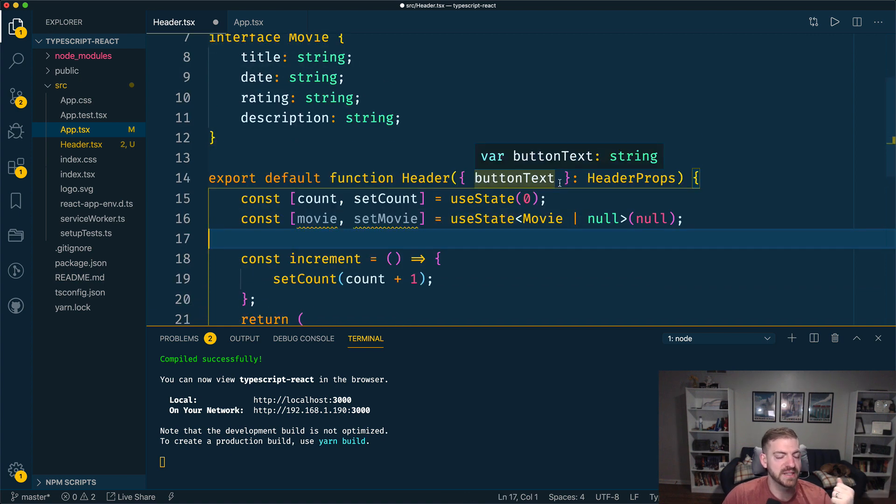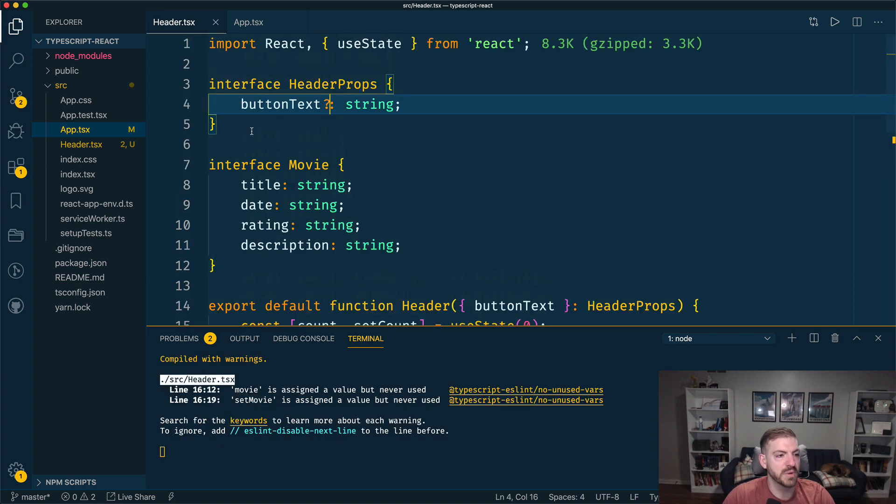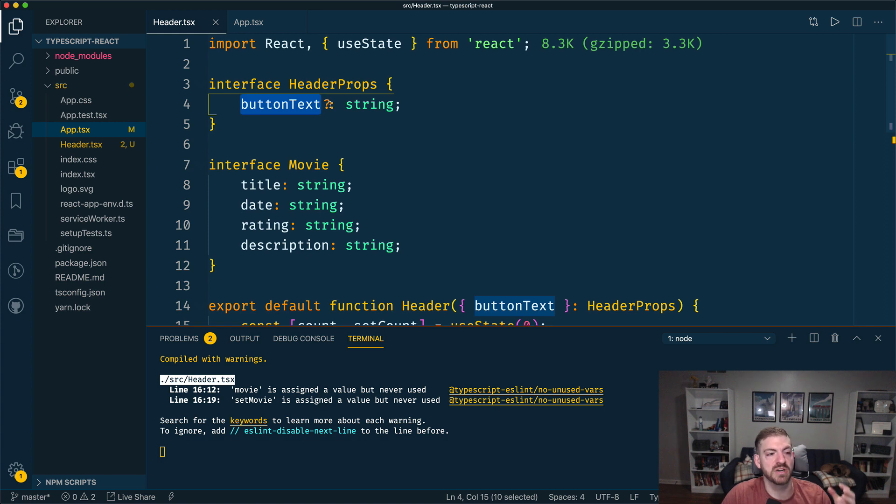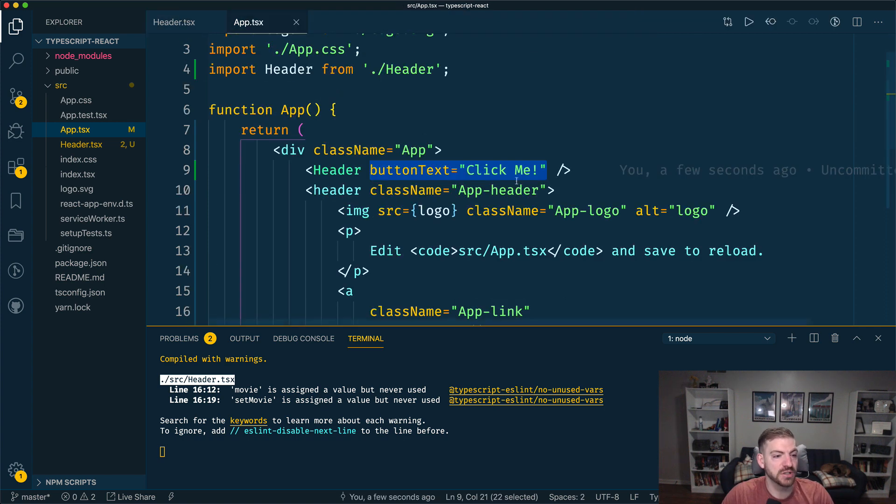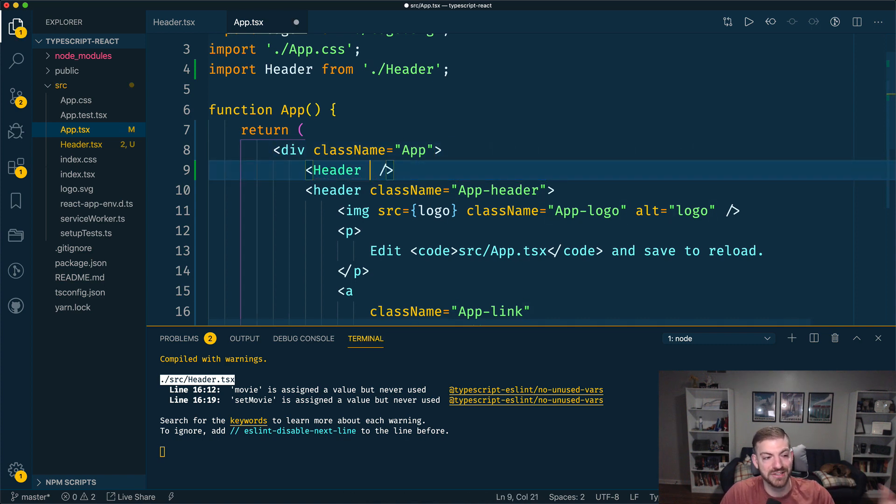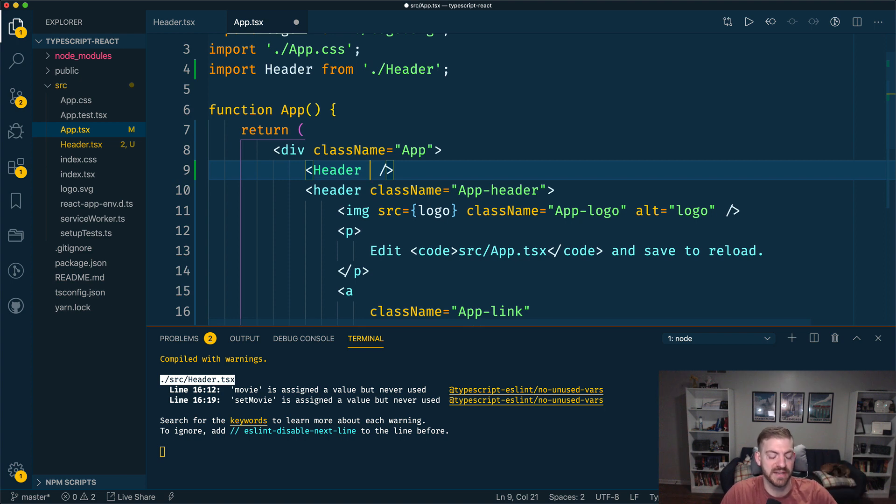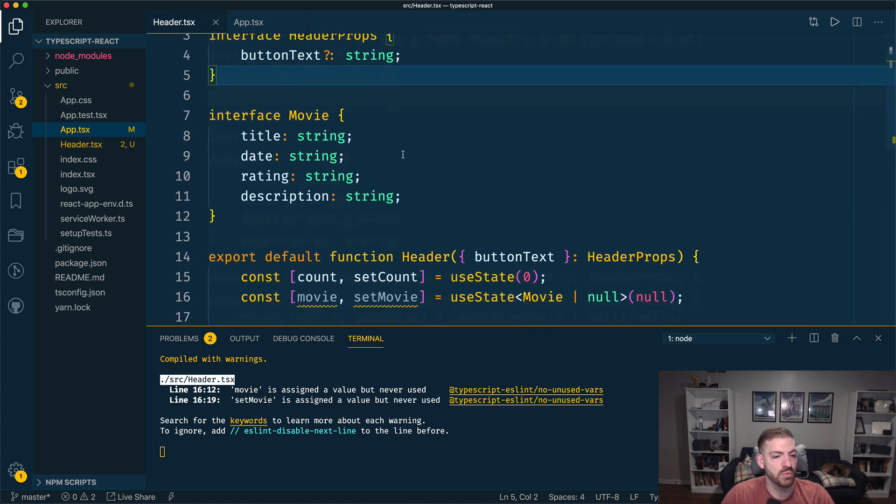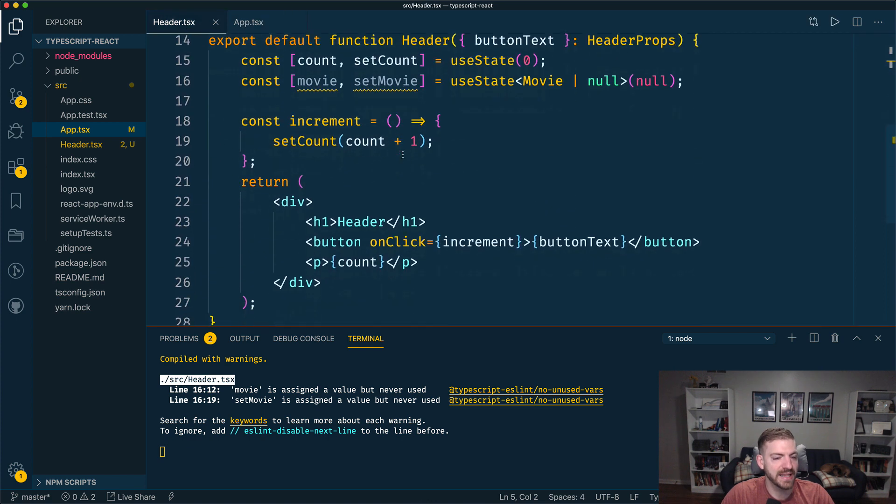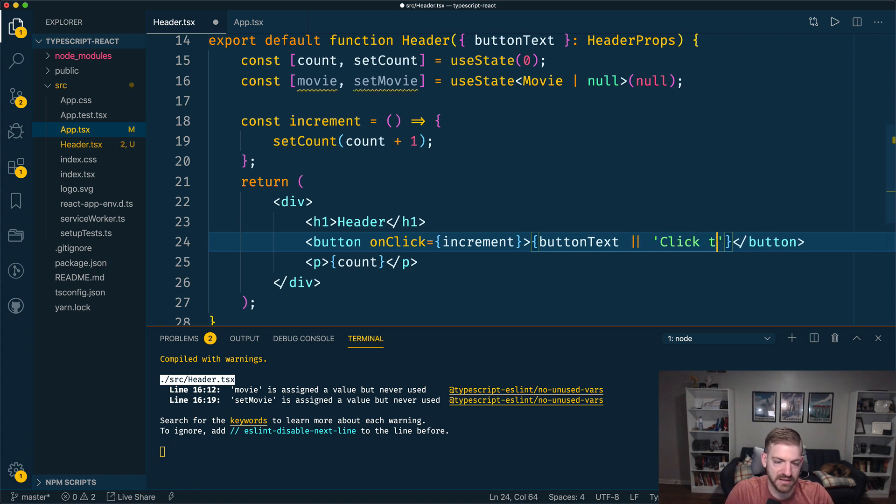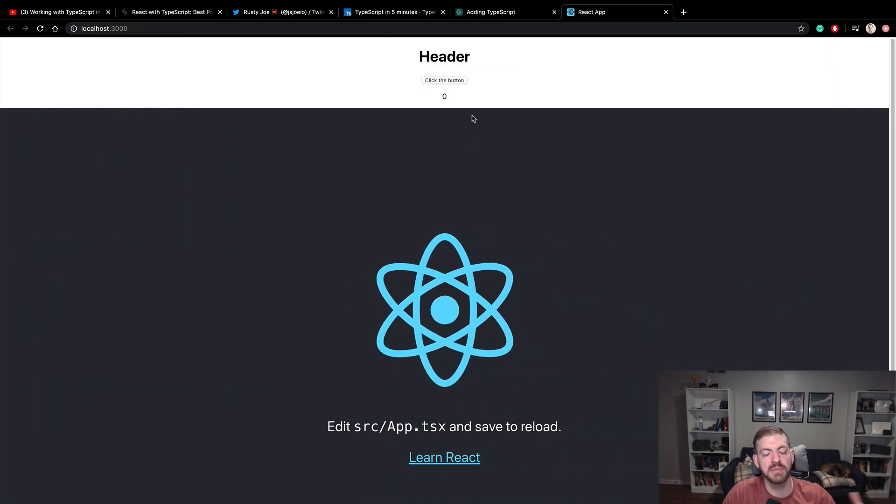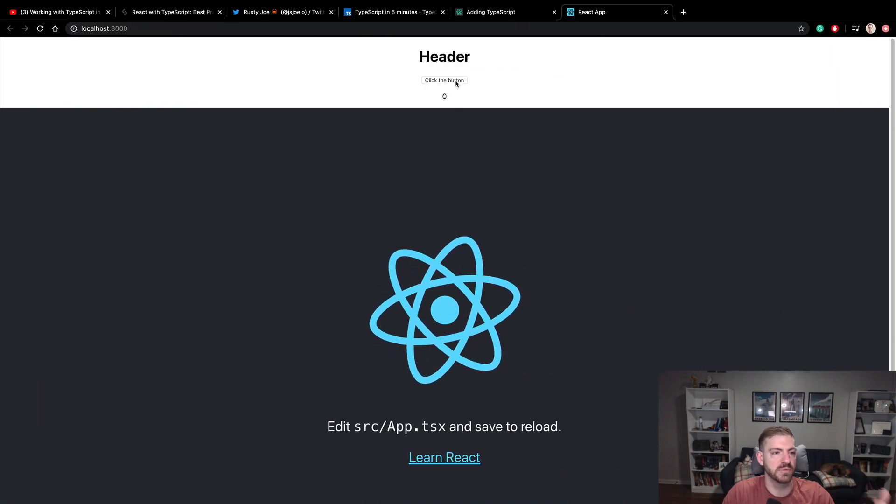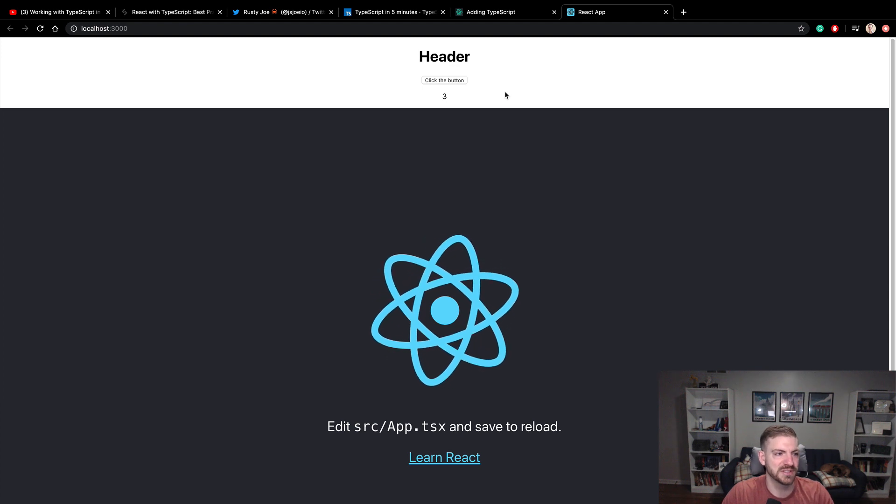Another thing you can do in TypeScript is make properties optional. So if I define my button text with a question mark, this means that it's not a required property. And then that means that also, if I go over and get rid of the button text in the header, previously it yelled at us because you can't do that. It has to be all the required properties have to be there since it's no longer required. It lets us do that. And then we can inside of here, we can say button text or whatever text we want, click the button. So if we don't pass the text, it's okay because it's optional. Then we can just use whatever text on the button that we want to.